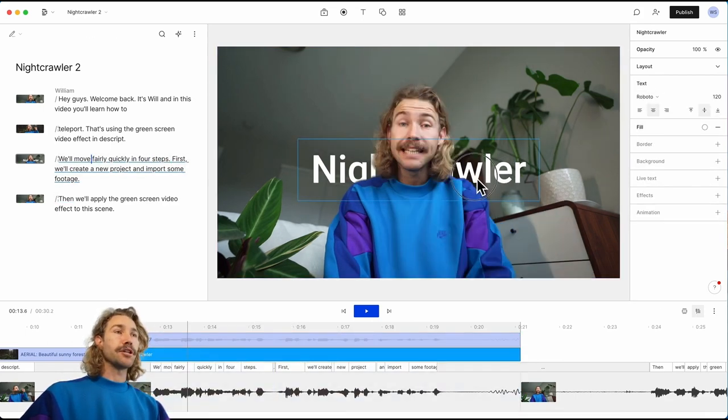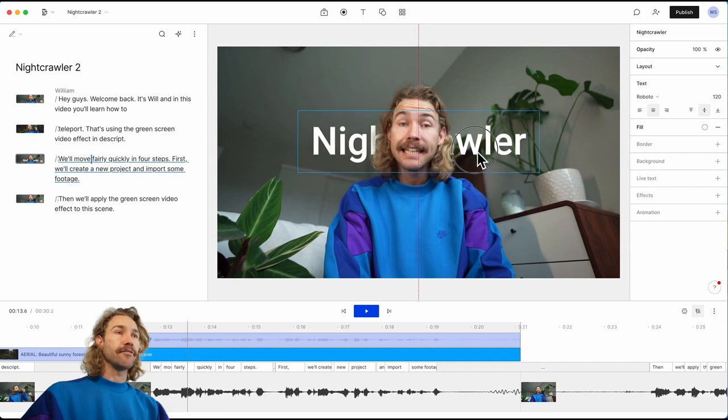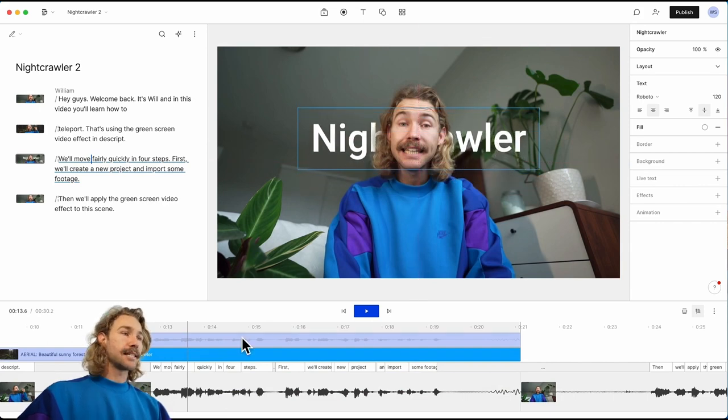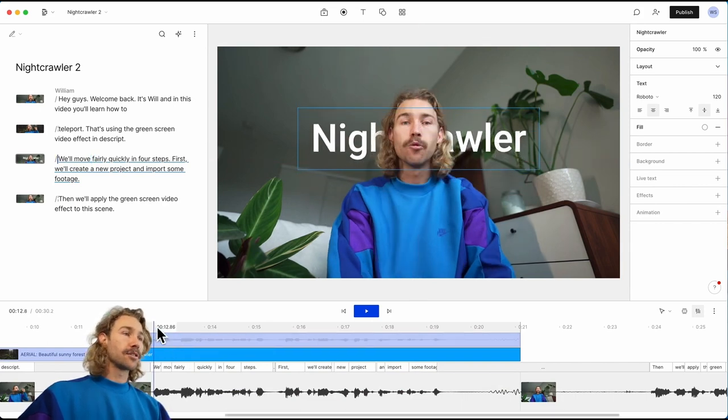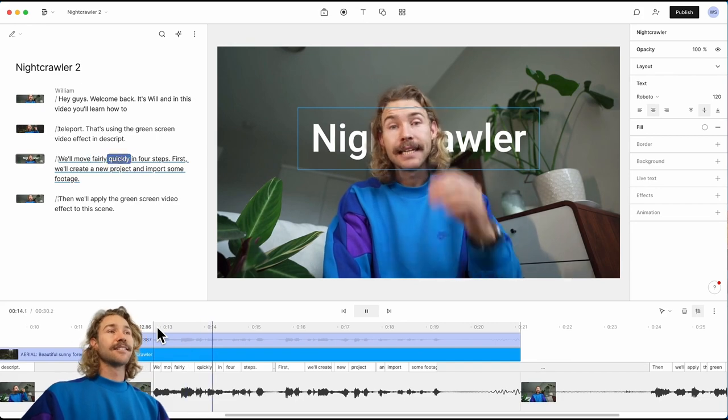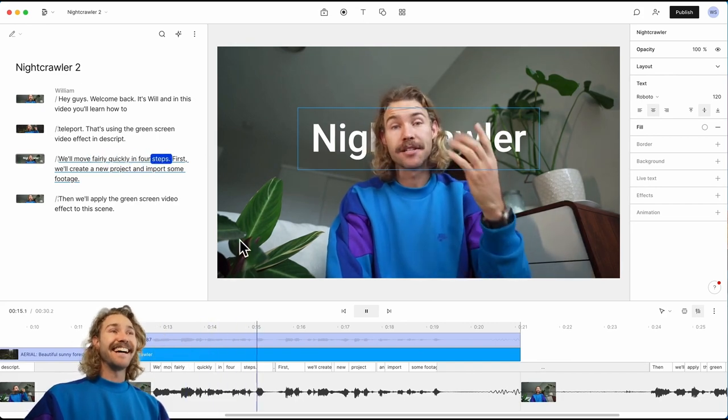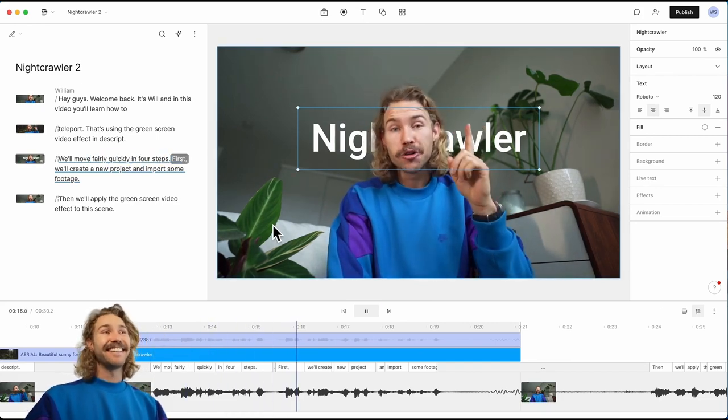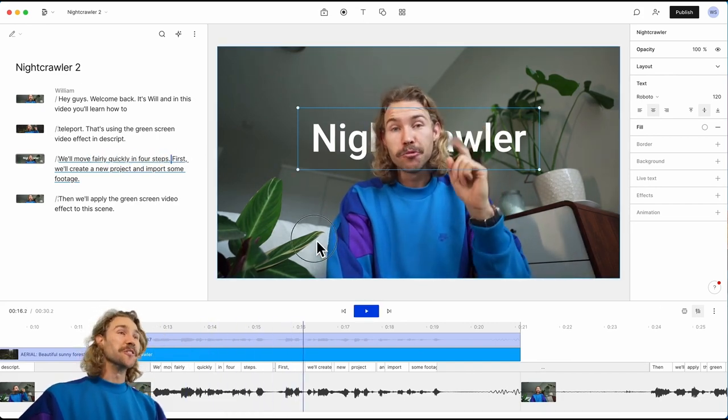Let's see how that looks. Fairly quickly in four steps. Yeah, that is cool.